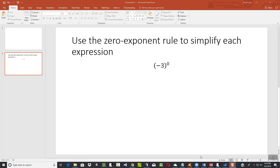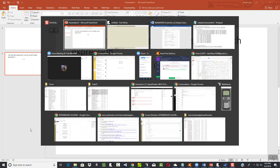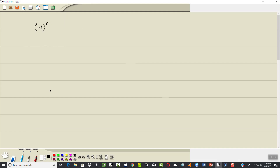Let's take a look at this problem. I'm going to use the zero exponent rule to simplify each expression. We've got negative 3 inside the parentheses to the zero power. Now remember, your exponent only affects what's to its immediate left unless there's parentheses. If there's parentheses, then it affects everything inside the parentheses.